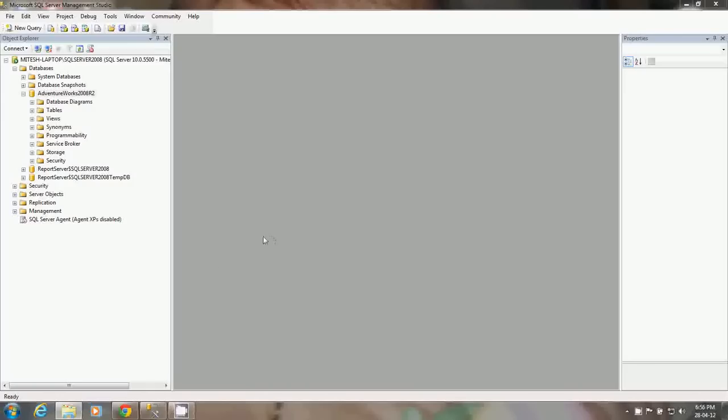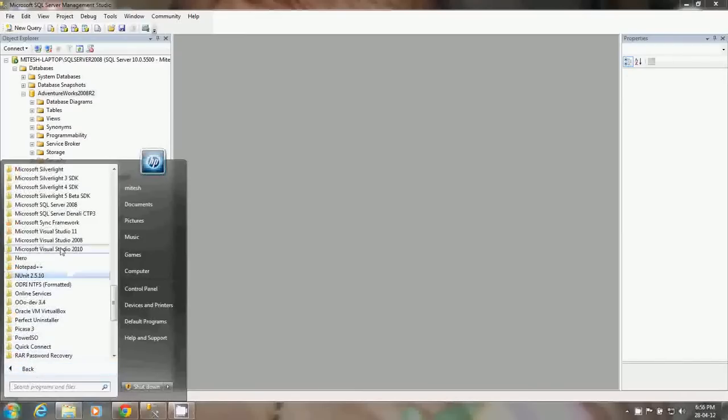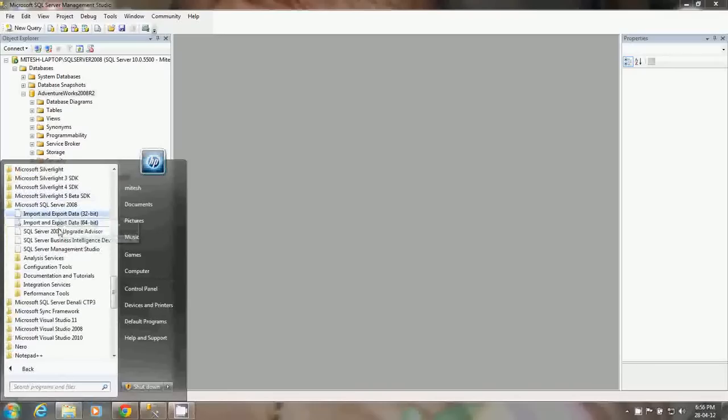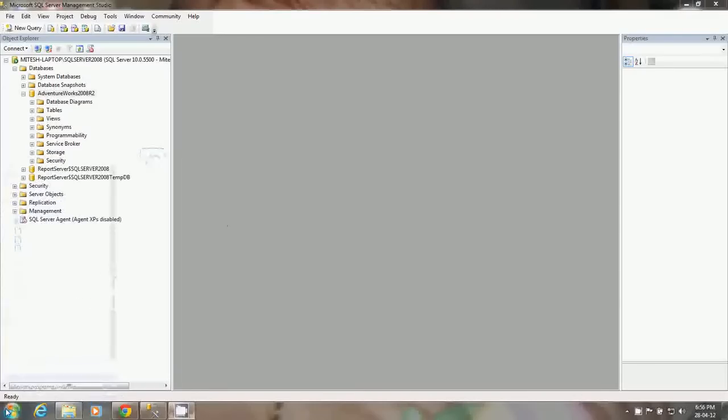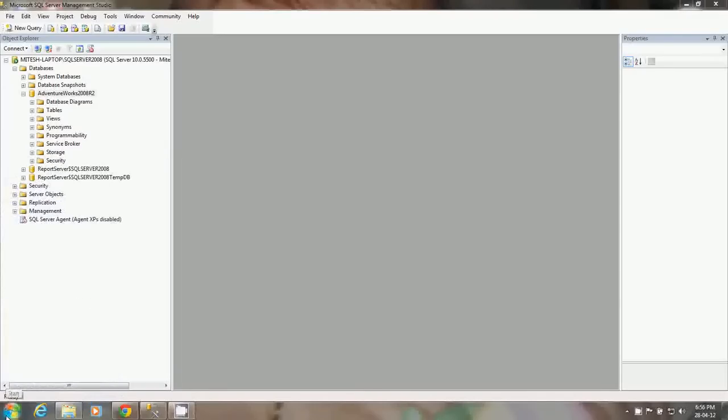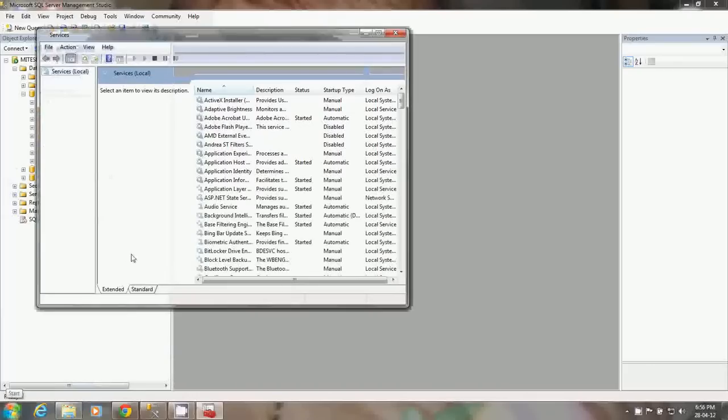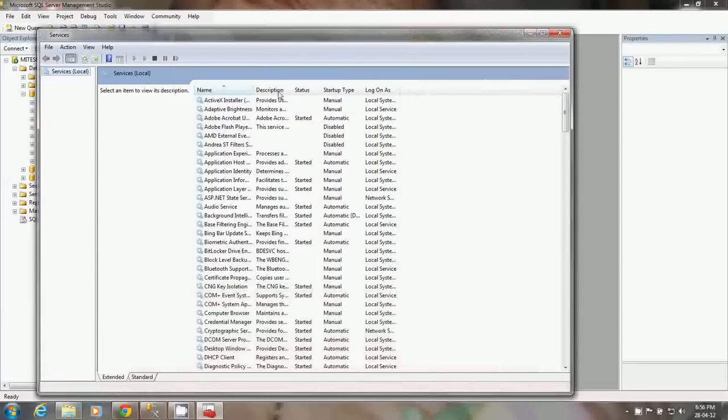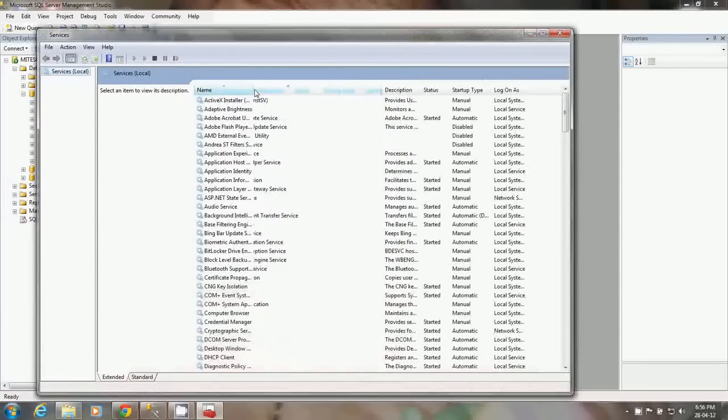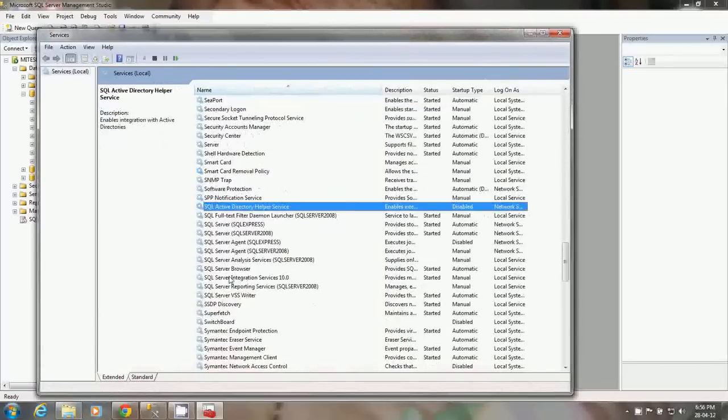To ensure that SSIS is installed, you can check from the start menu whether the Business Intelligence Development Studio is installed or not. You can also check whether the services for the integration services is also installed by typing services.msc. Here you can check SQL Server Integration Services is installed and it must be started before you start working with integration services.